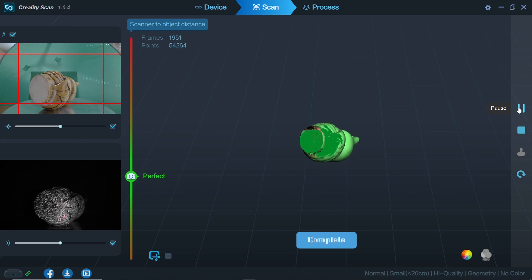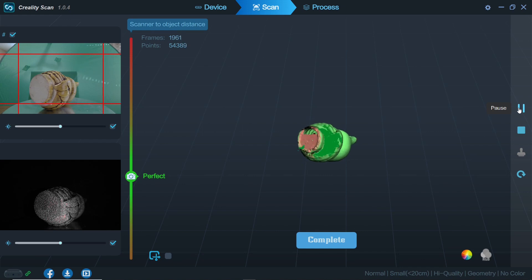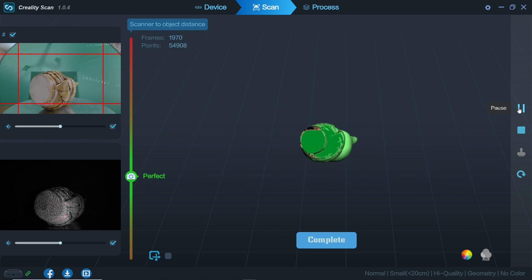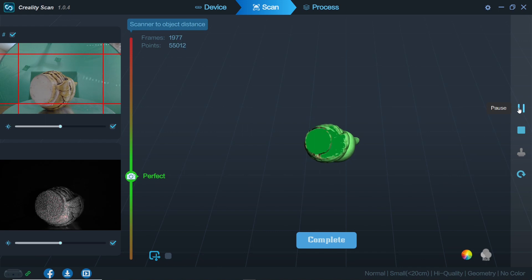We can reorient the part as needed to scan new areas so long as the green side is facing the scanner and the scan will orient properly as before.